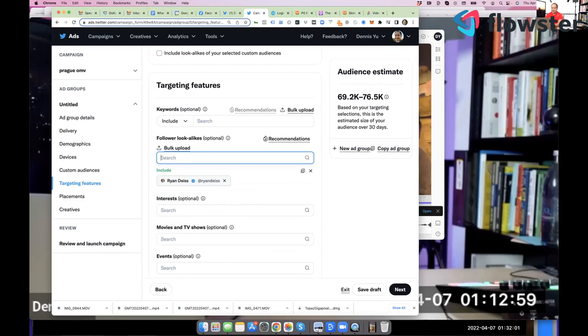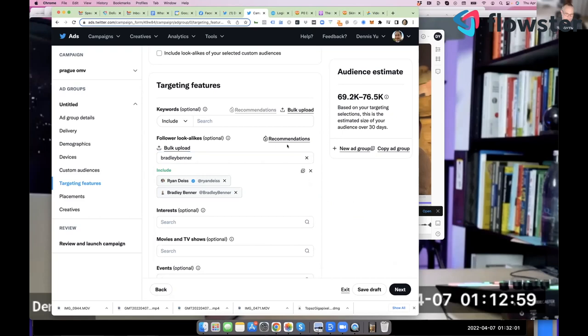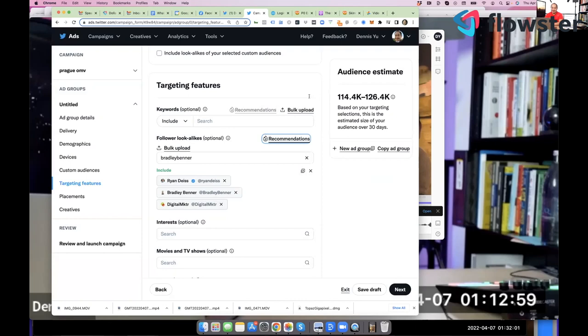Let's say you're an agency and you serve dentists, or maybe I want to target Russell Brunson. I can target anybody on Twitter, right? So I can target, let's see, who do we have here? Bradley Benner. Are you on Twitter? There you are. SEO local lead gen, right? So now I can target. It's basically like I have Bradley's list. And now I can look for recommendations and look at all these other people that Twitter's recommending.